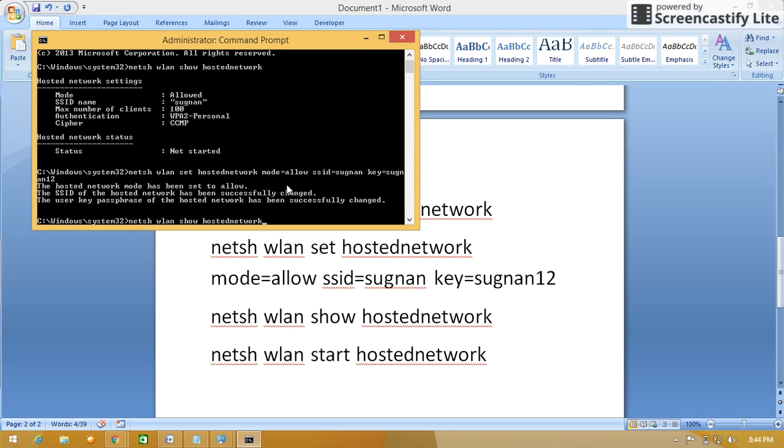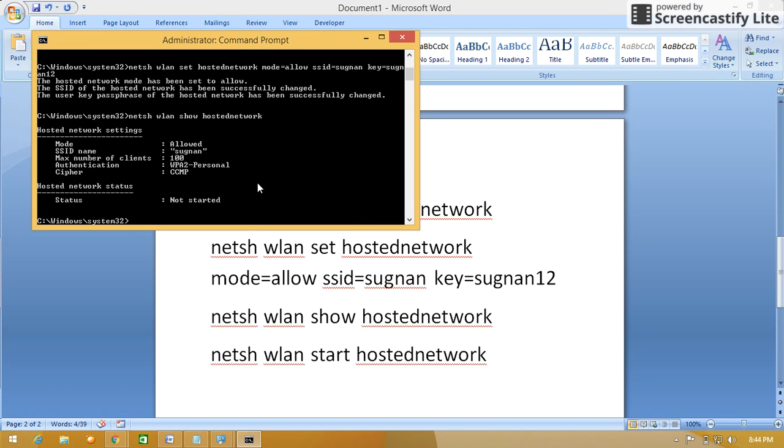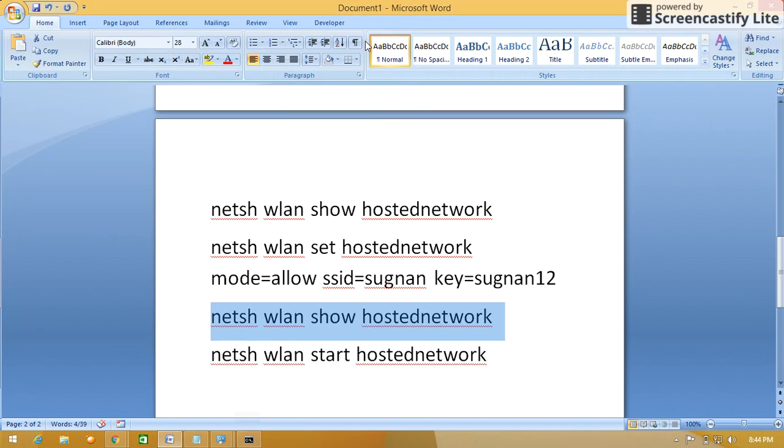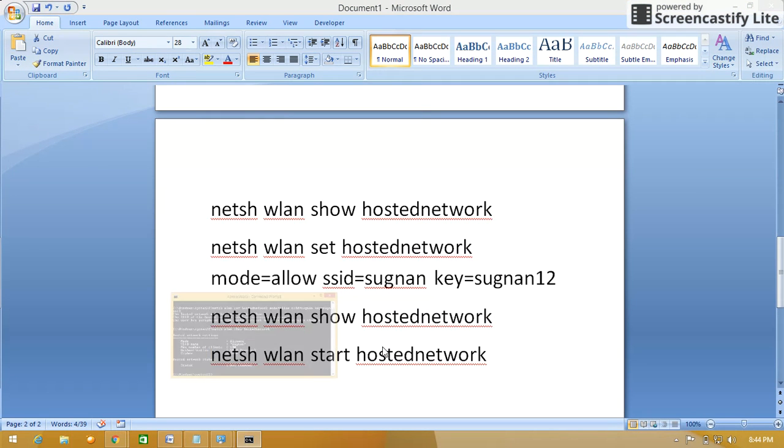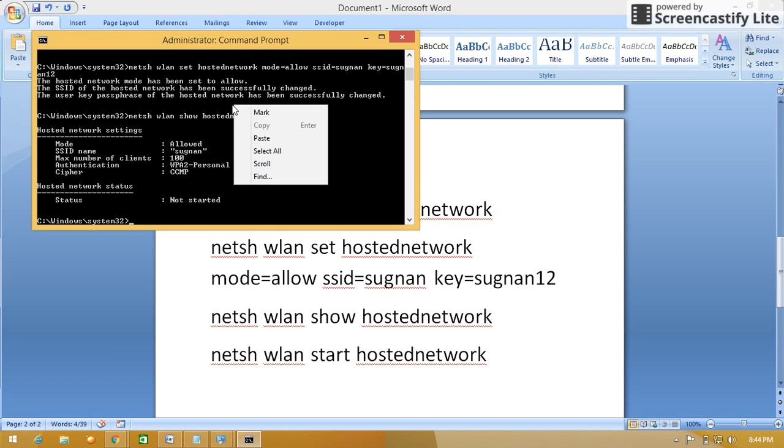Paste over here, enter. So still the network name is Sugnan, but it is not yet started. So for start, we have to give this command: netsh wlan start hostednetwork. Just copy-paste the command, press enter.